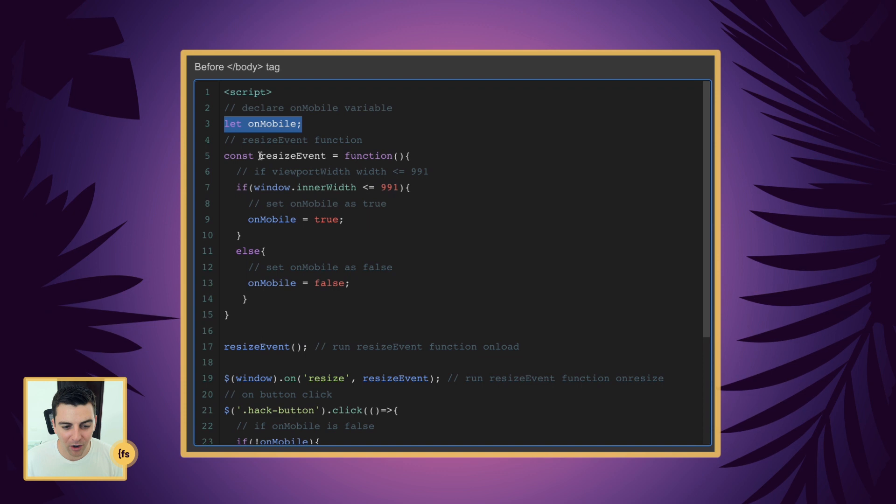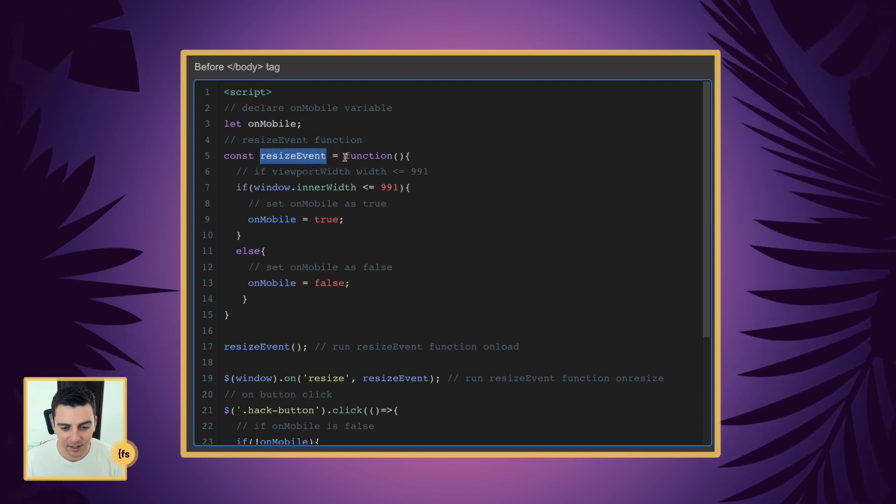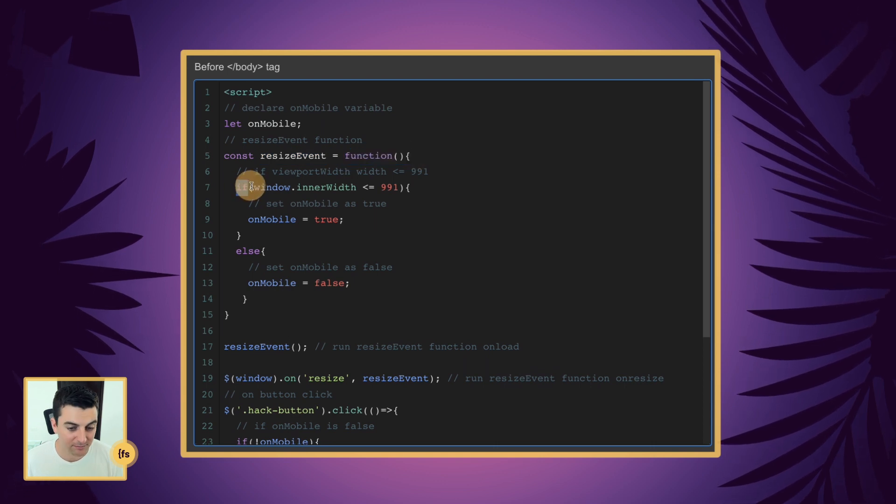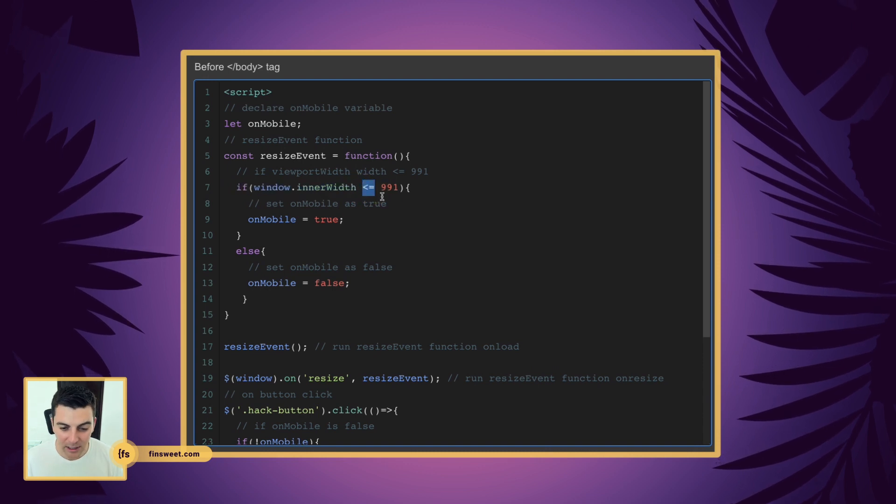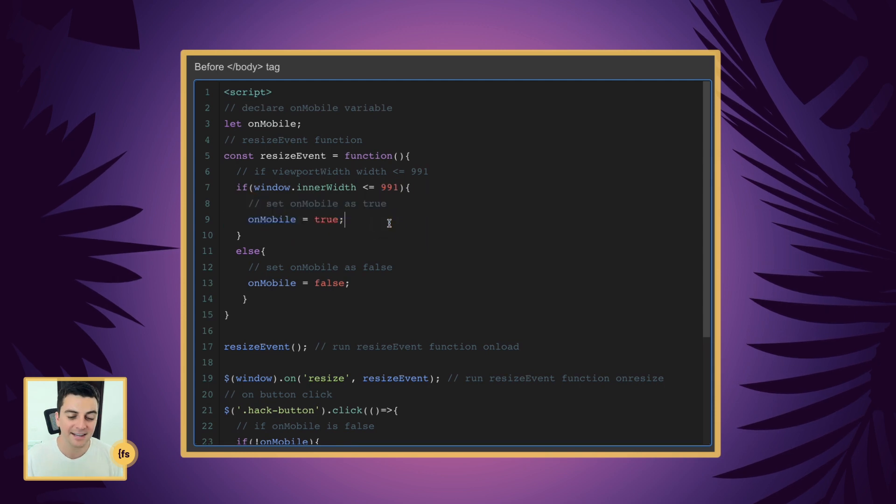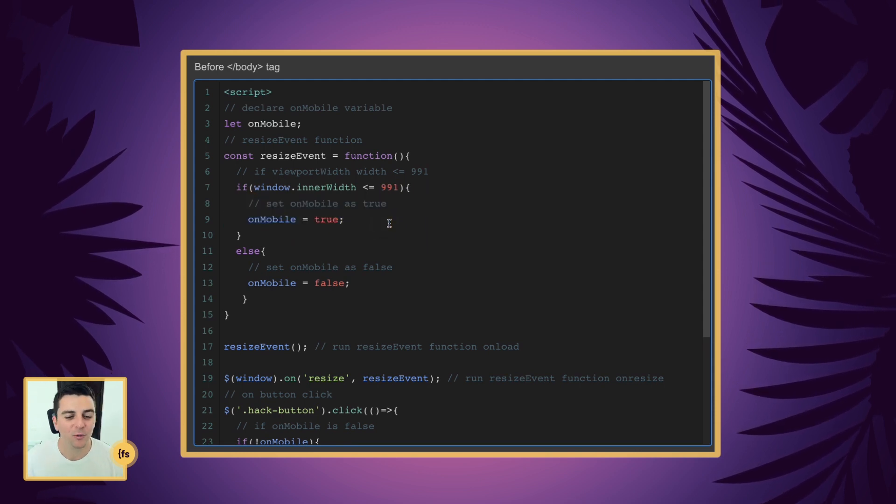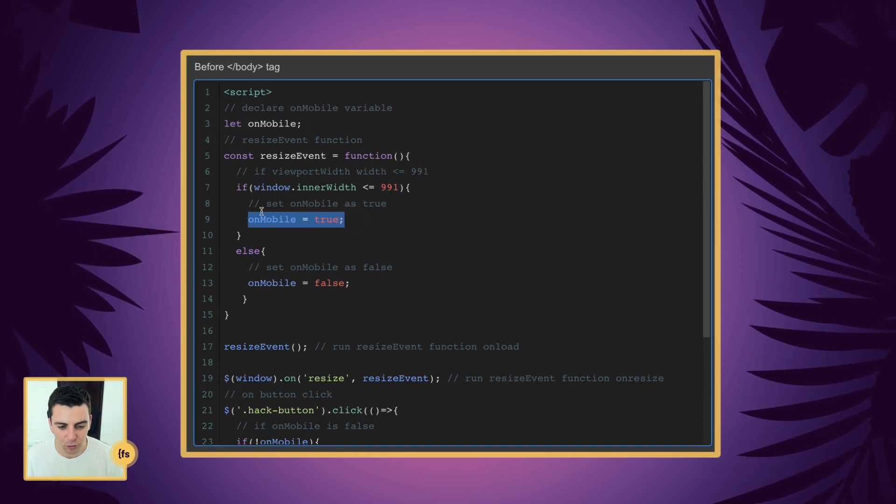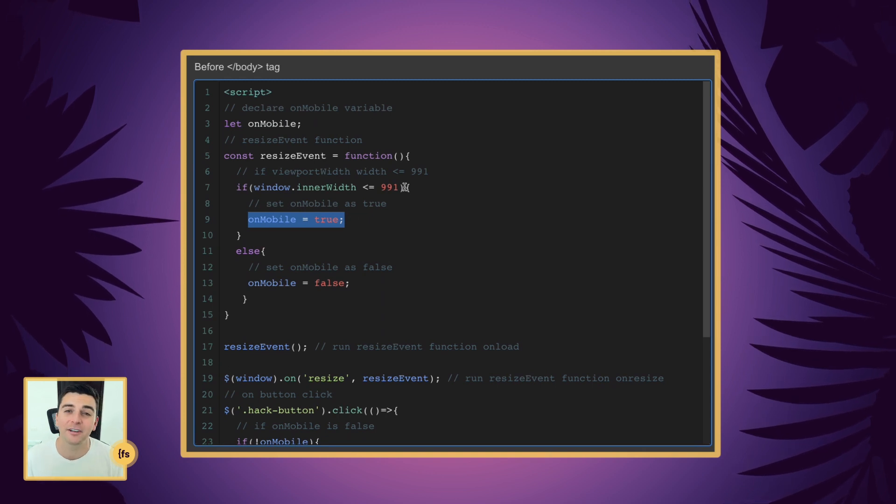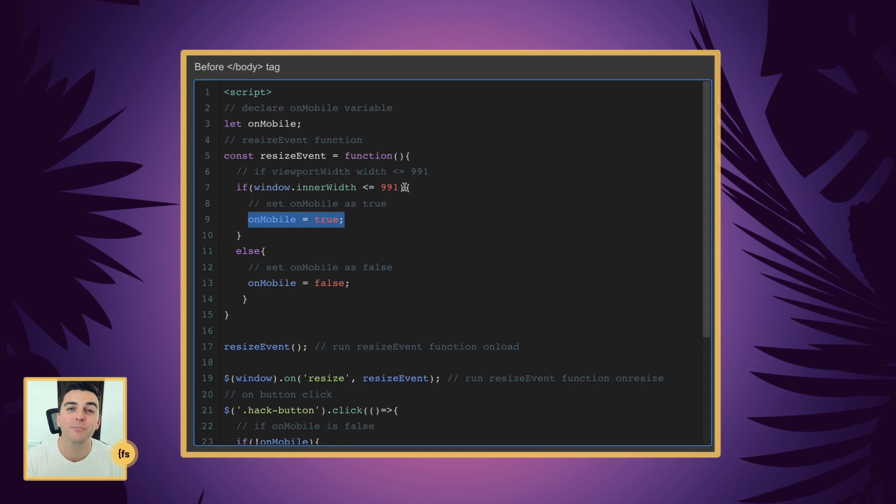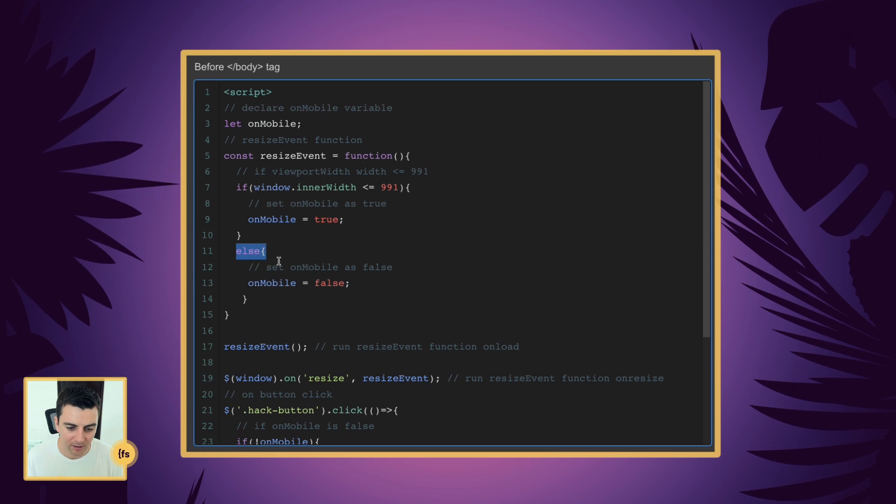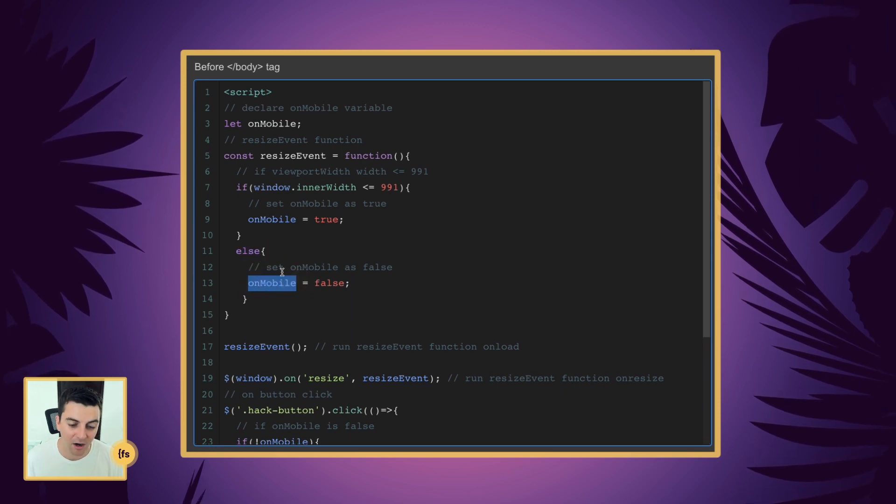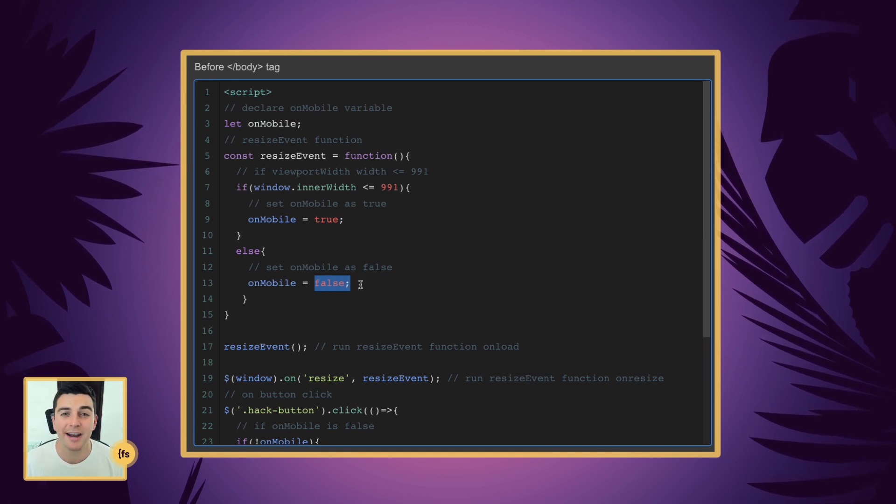So we are creating a function which we are storing in a variable called resize event. And the function is going to run an if statement and it's going to say if the window size is less than or equal to 991 pixels, do this - and this is onMobile equals true. We're taking this variable that we established and we are saying it is true - onMobile is true if you're less than or equal to 991 pixels. If you are not and you are more than 991 pixels, we skip this, we go to the else statement. And the else statement is going to set onMobile to false. If you're above 991 pixels you are not on a mobile device - onMobile is false.